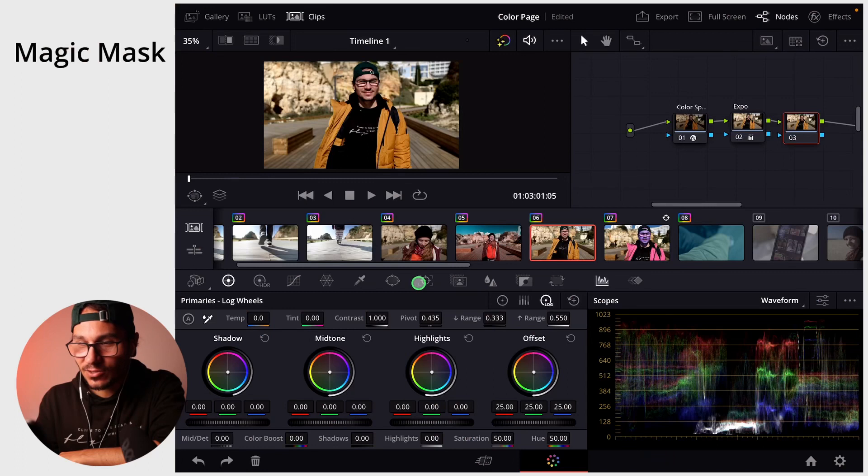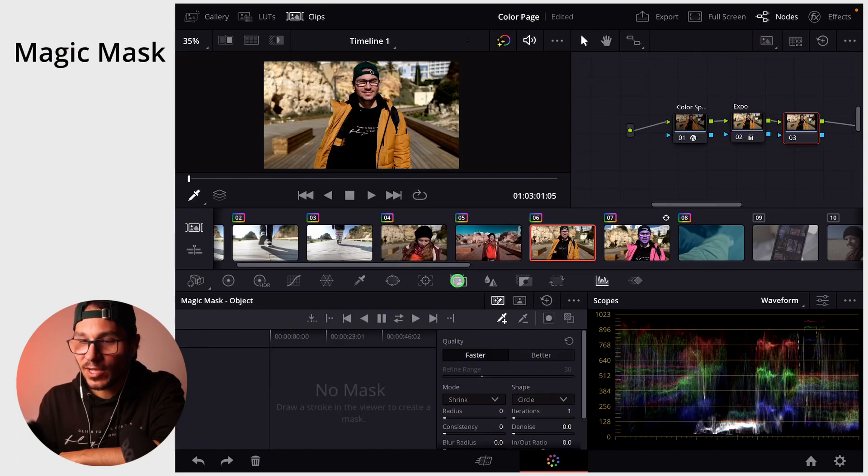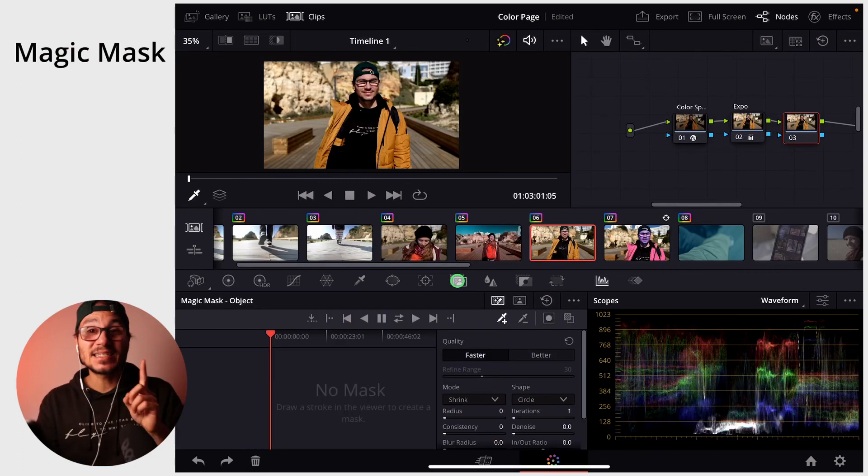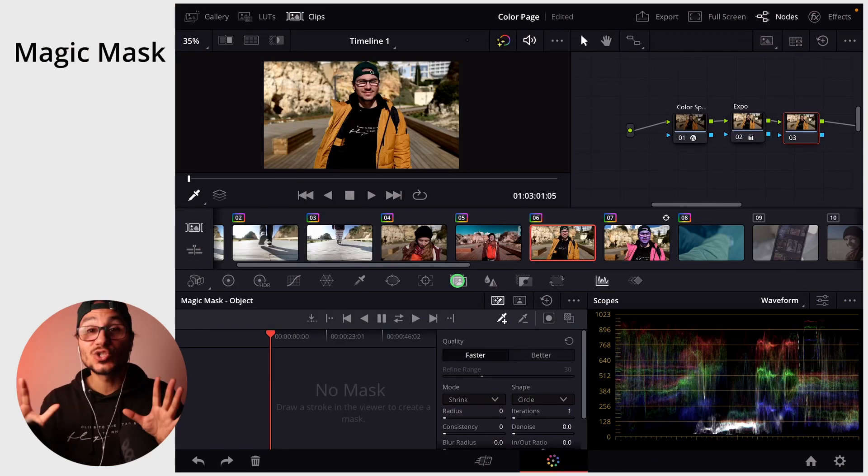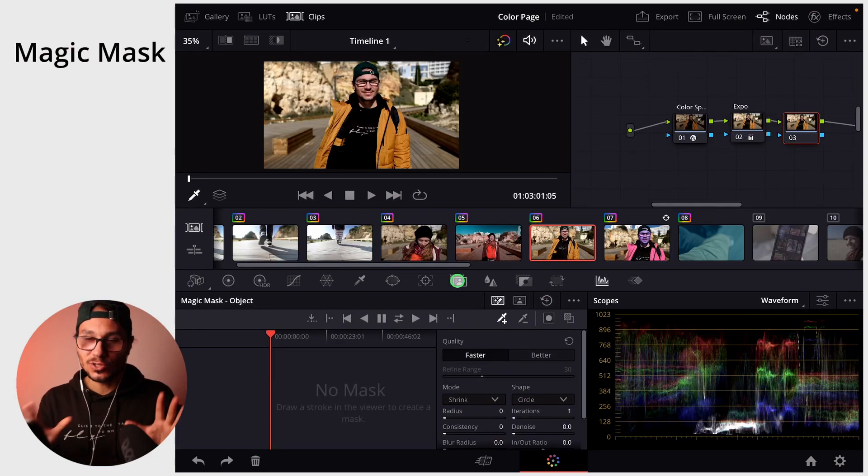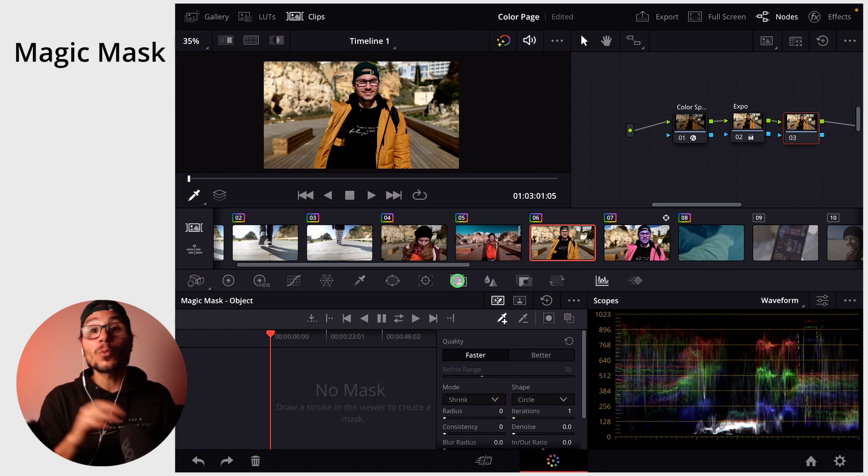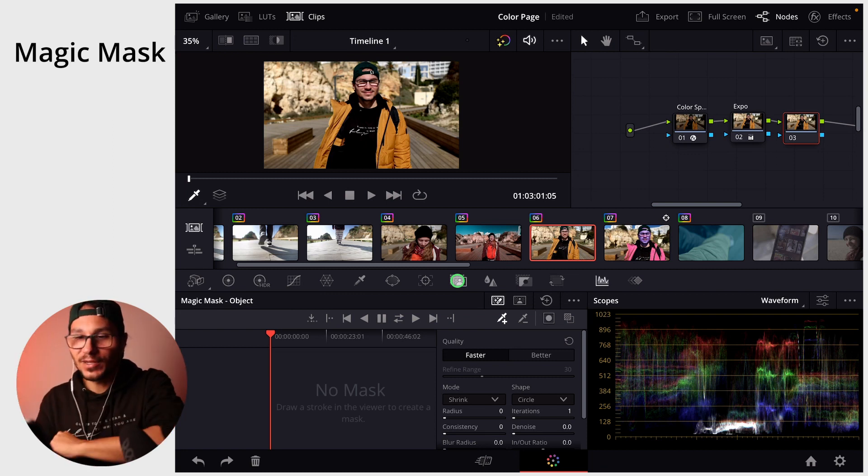In this video I will show you how the Magic Mask for DaVinci Resolve for the iPad works. Next to the tracker you find Magic Mask, and that is a tool that is only available in the studio version, either for desktop or for the iPad.